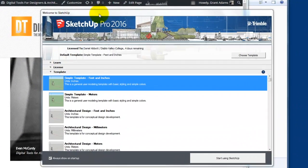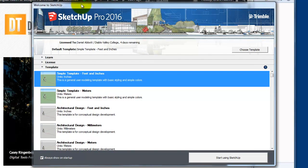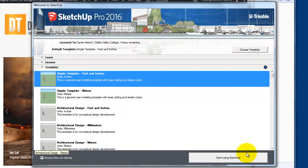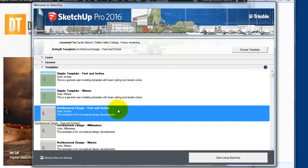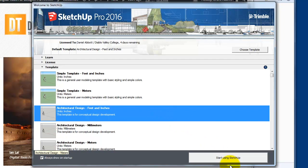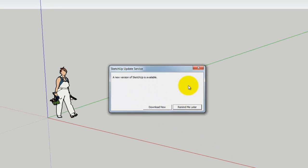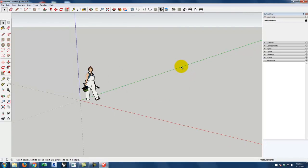I've opened up the SketchUp program and we get a Welcome to SketchUp splash screen. People often just click Start Using SketchUp, but we do have options. We have a simple template in Feet and Inches, which works for architectural purposes, but we also have an Architectural Design Feet and Inches template — it changes the background colors and overall look. I'm going to use the Architectural Design Feet and Inches template. We're going to stick with this version for right now.